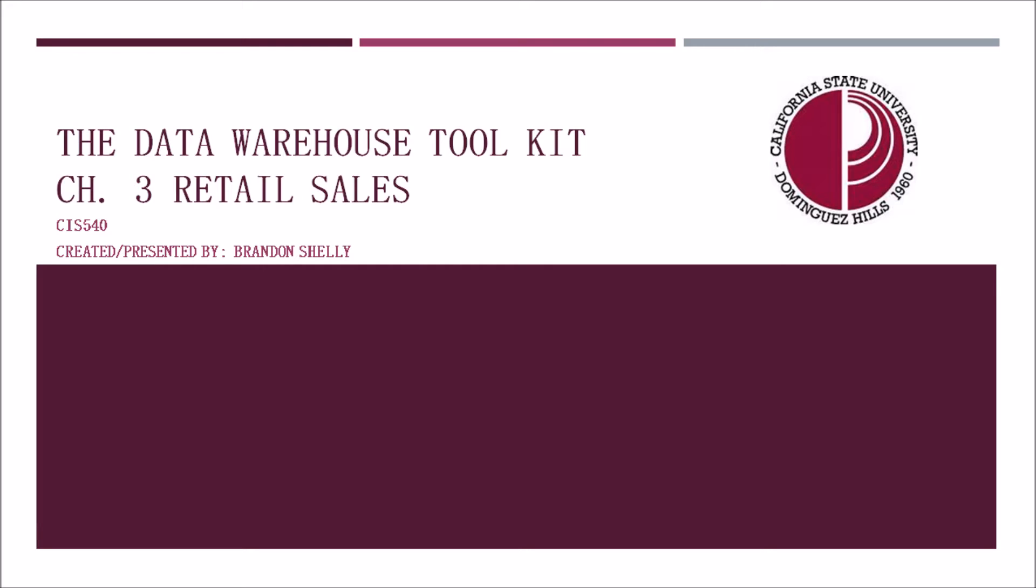I hope this PowerPoint presentation will serve as a refresher for any of those that have already read this chapter, as well as assist those that maybe haven't read this material or may be struggling with some of the concepts from it. So with that, let's go ahead and get started.